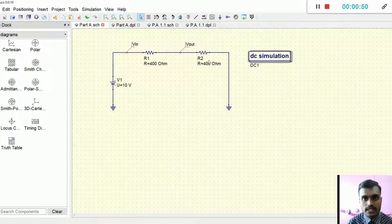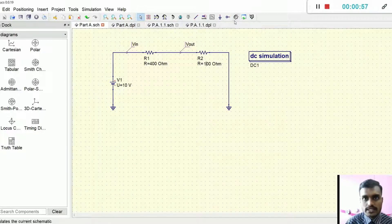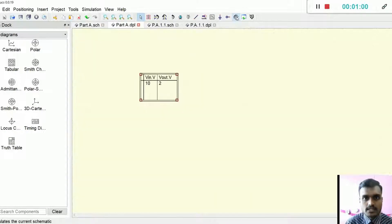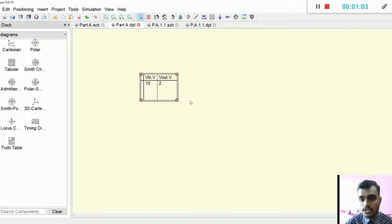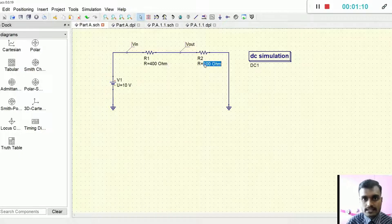For the second one, they ask us to replace it with 100 ohms. By doing this and running the simulation, as you can see, 80% of the voltage drop occurs at resistor R1.